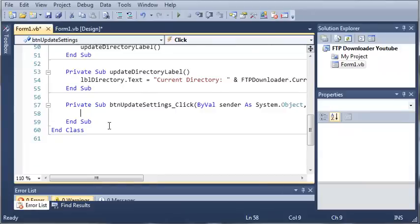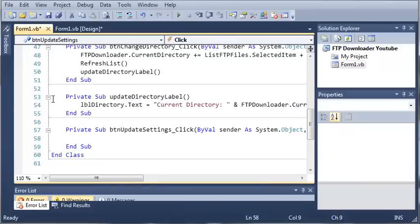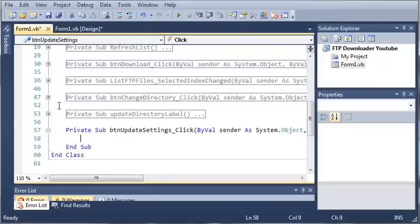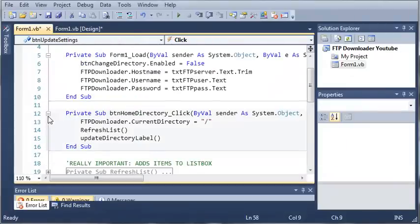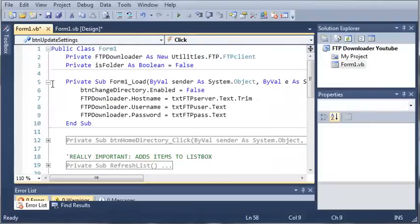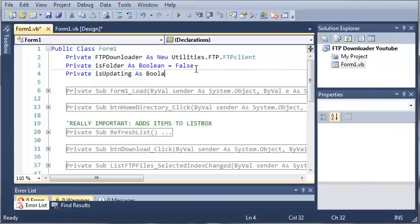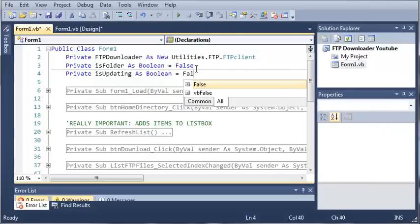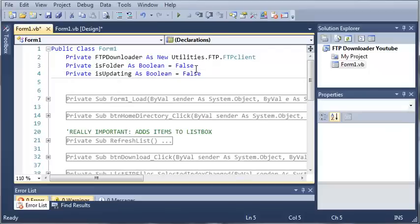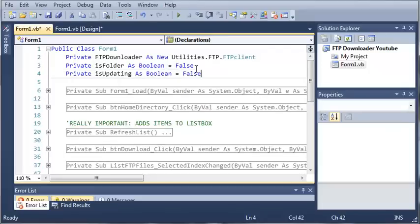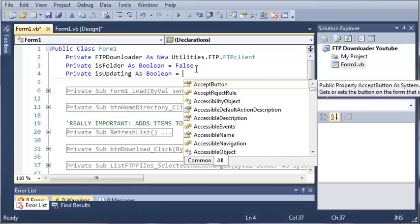So when they click 'Update Server' or 'Update Settings', what we want to do is give them the opportunity to update their settings. So let's go ahead and create a boolean up here: private isUpdating as boolean, and let's set that equal to false.